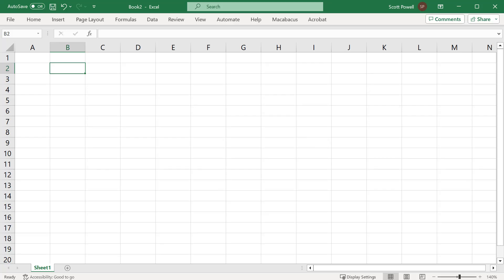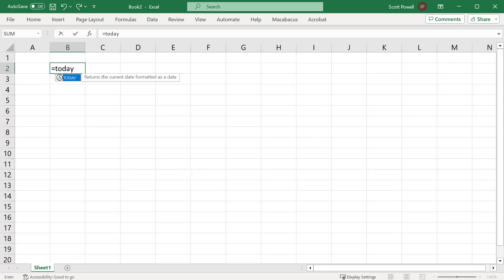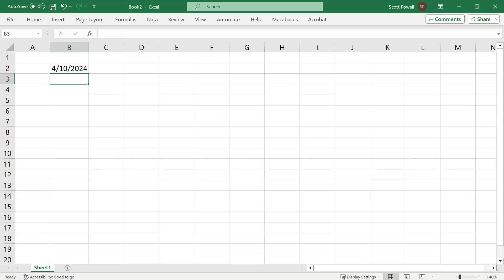Well, it's as simple as writing equals in a cell, TODAY, and then open and close brackets. There's no argument and you get today's date.